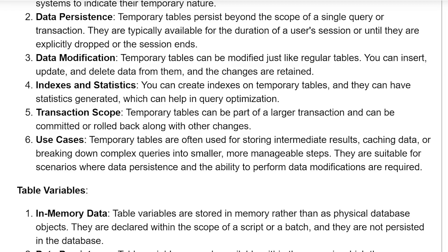Use cases: temporary tables are often used for storing intermediate results, caching data, or breaking down complex queries into smaller, more manageable steps. They are suitable for scenarios where data persistence and the ability to perform data modification are required.